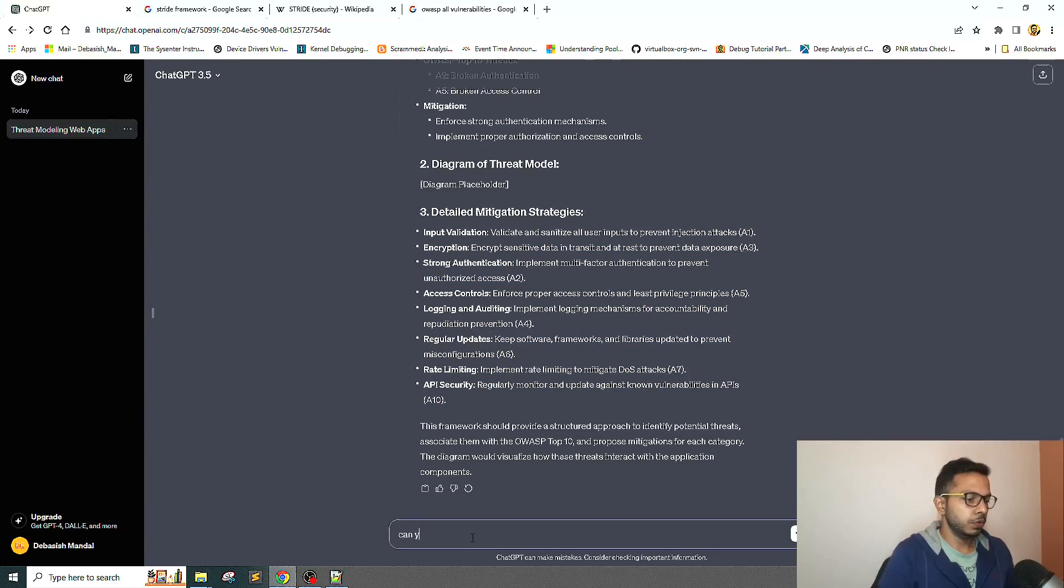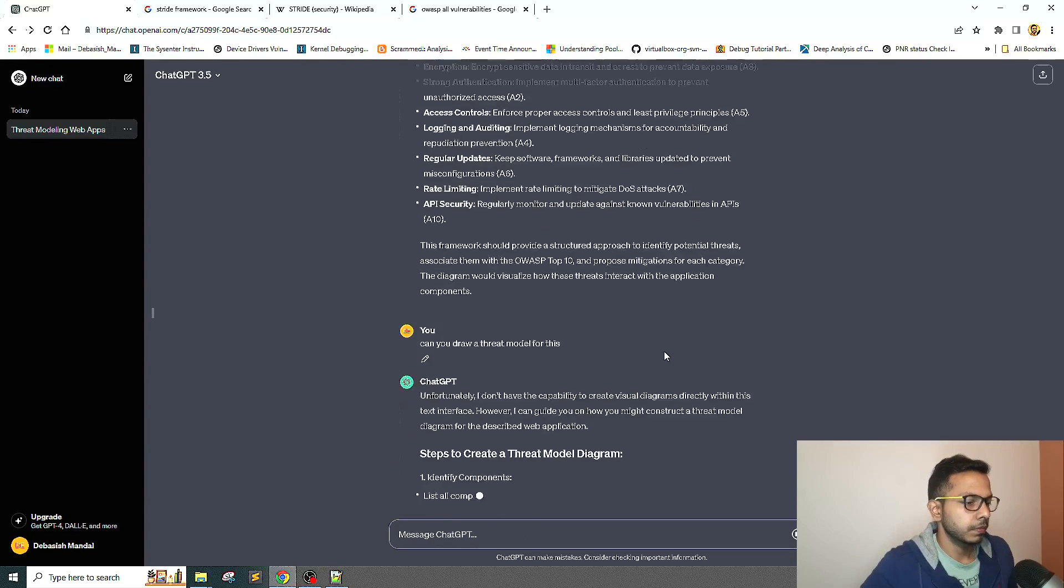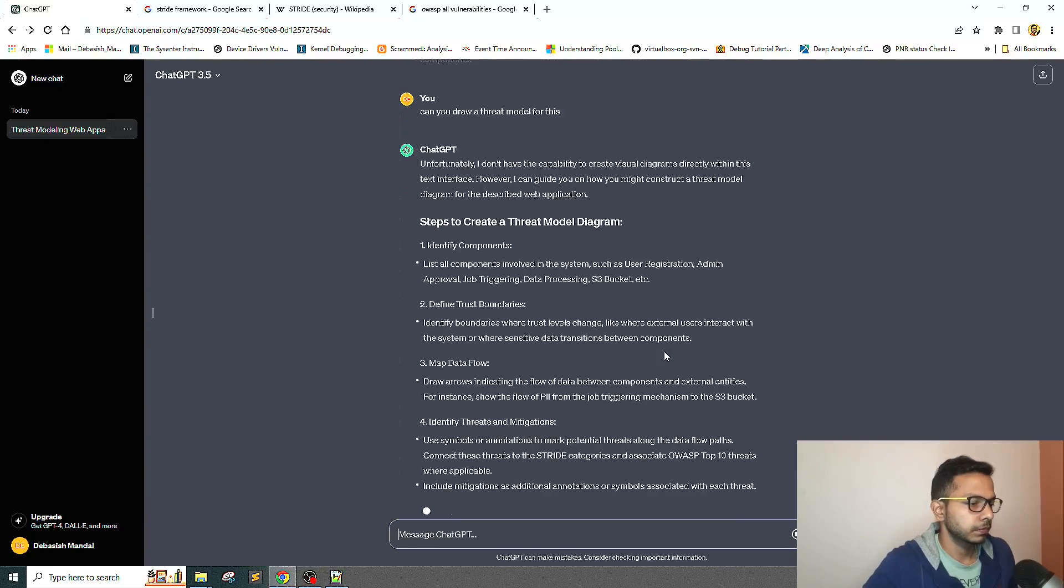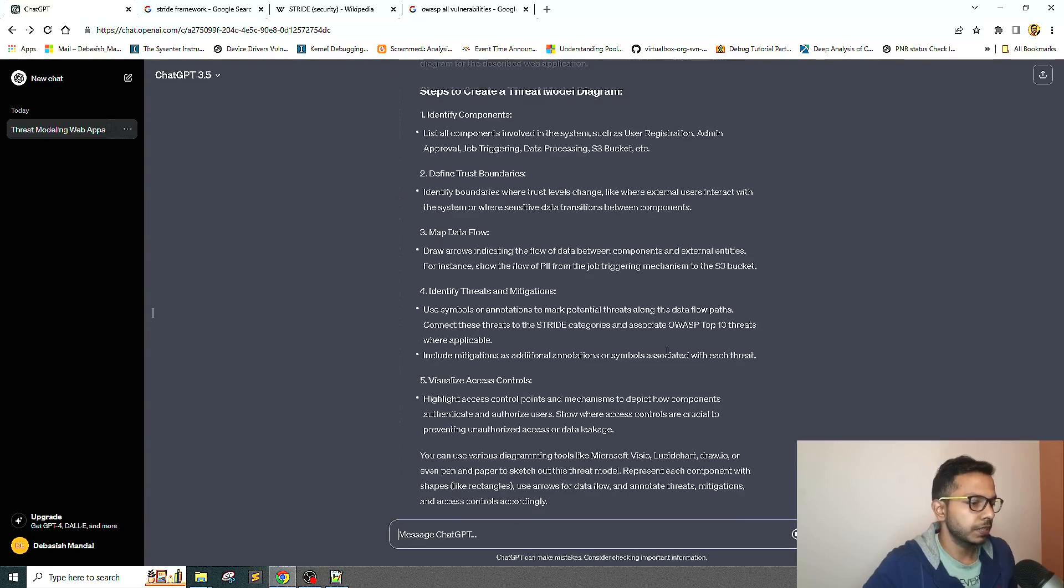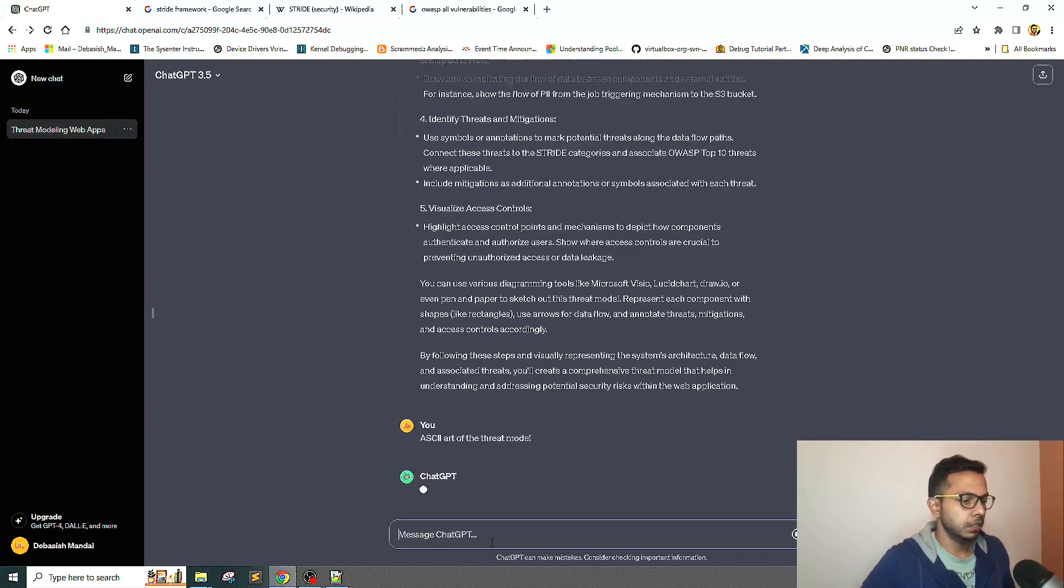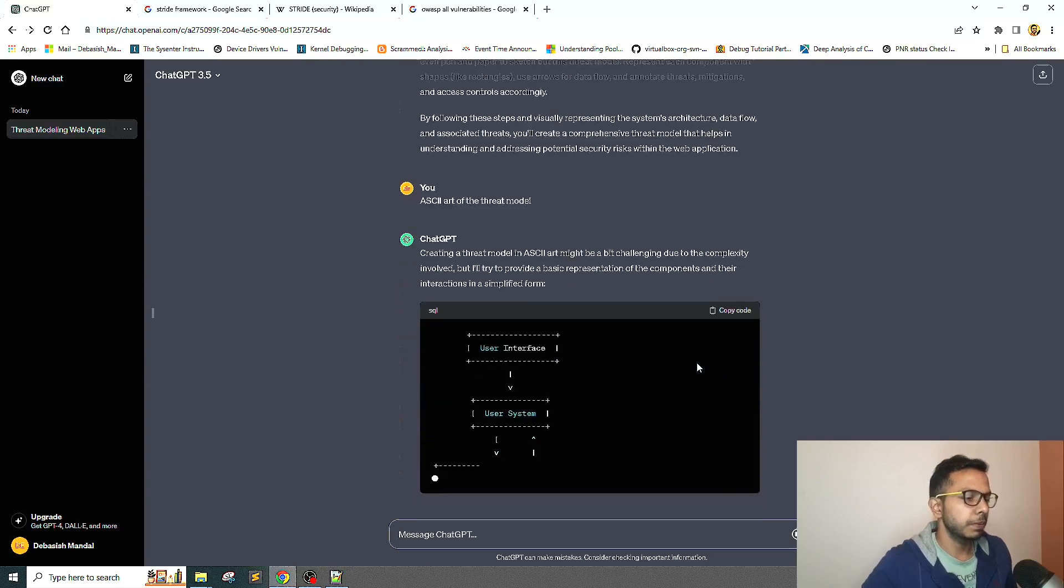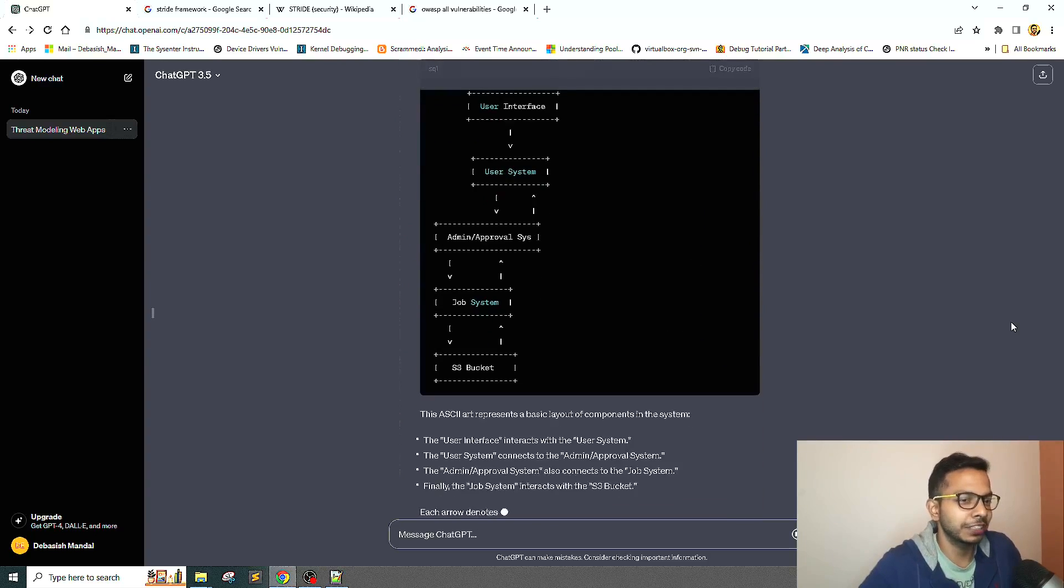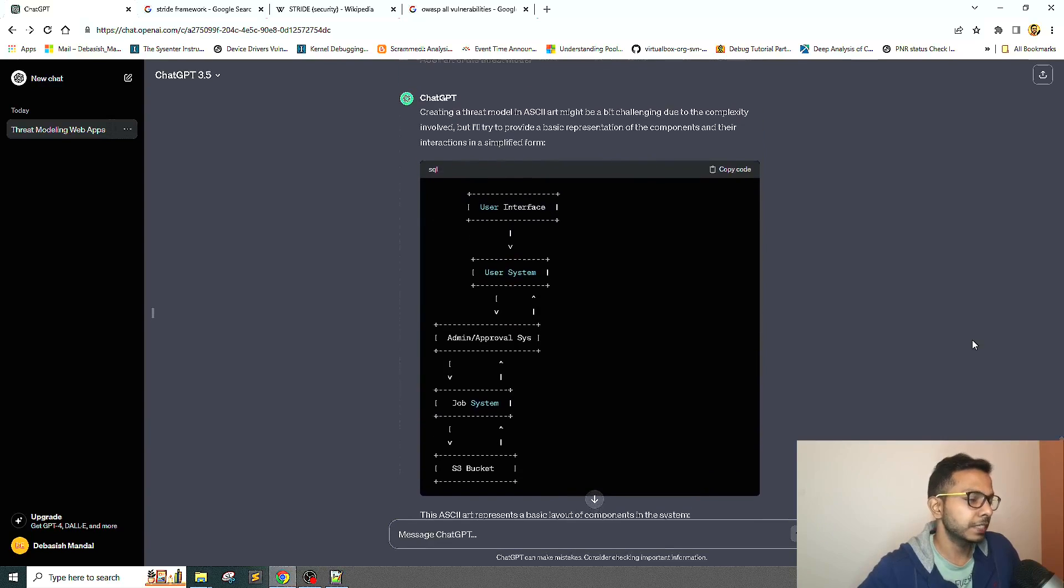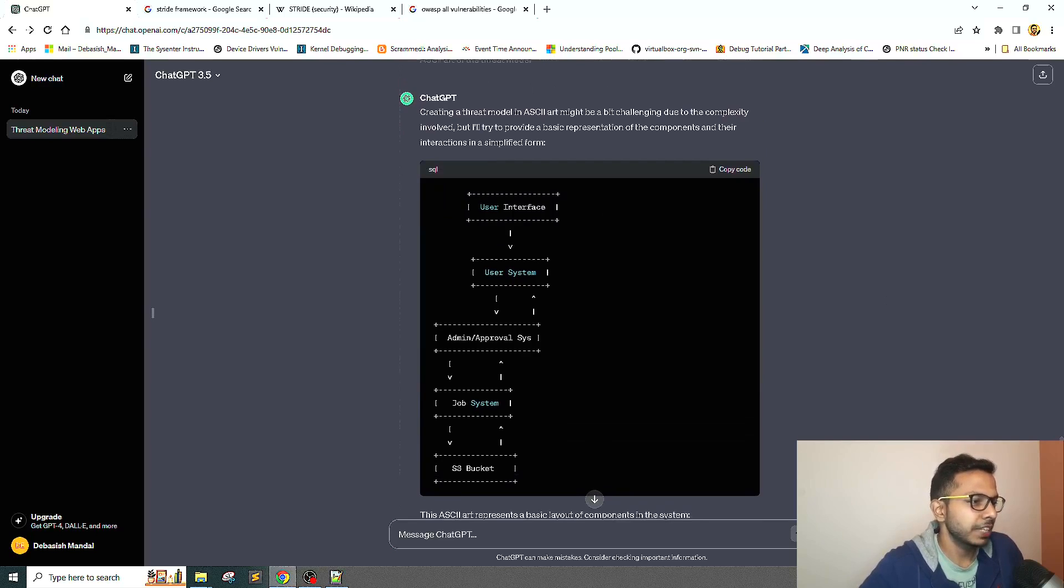I will ask can you draw a threat model for this? It is not capable of drawing the threat model. Let's see if it is. Okay, it is capable of doing it now. It's capable of doing the threat modeling using ASCII.